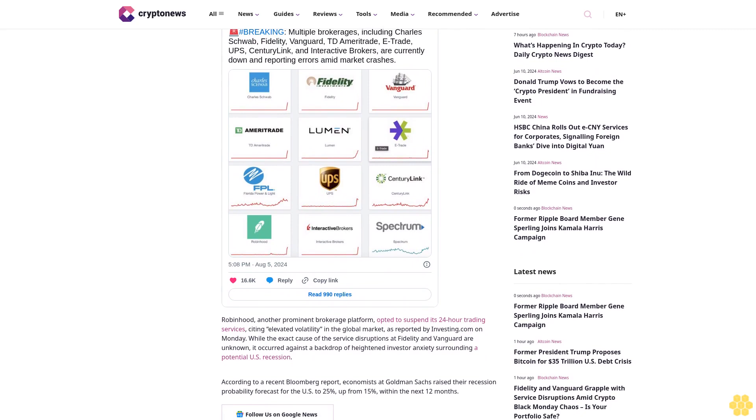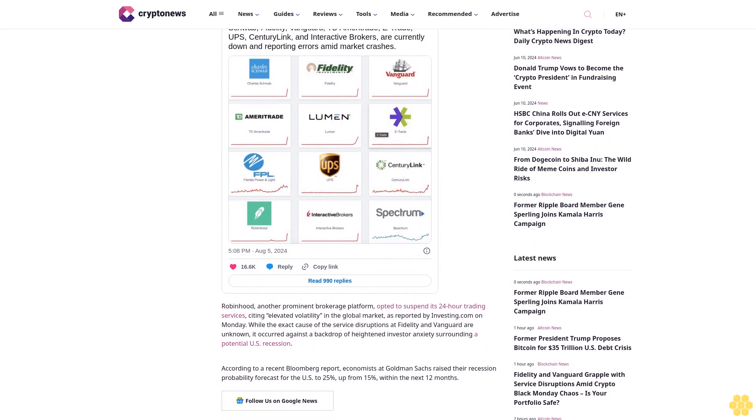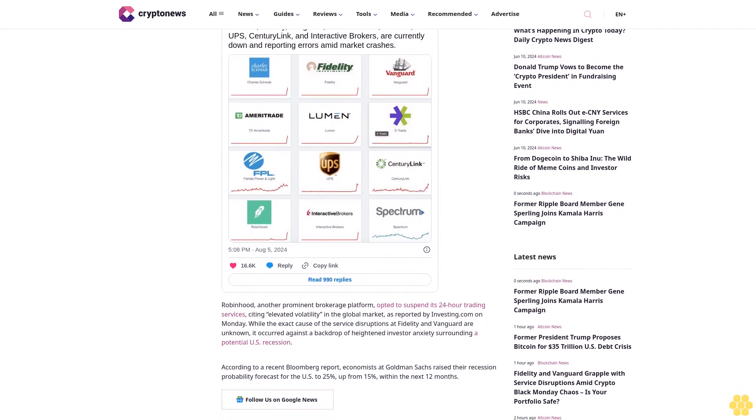The drastic downturn, dubbed crypto Black Monday by some market observers, saw more pronounced decline than traditional markets, although the S&P 500 and NASDAQ also recorded losses of 2.66% and 3.12% respectively during the same period.